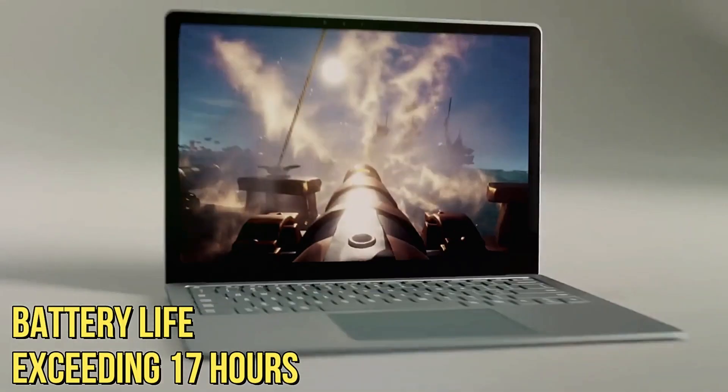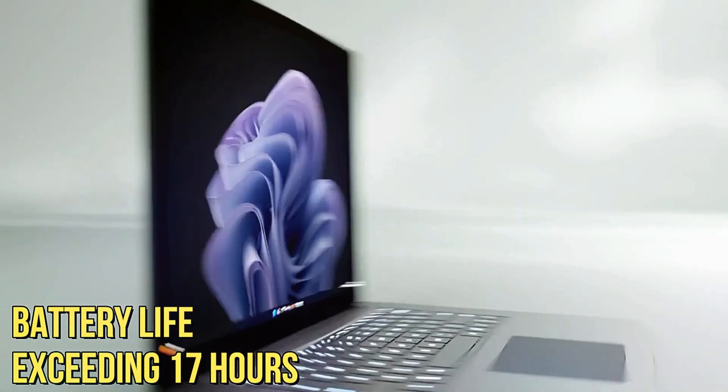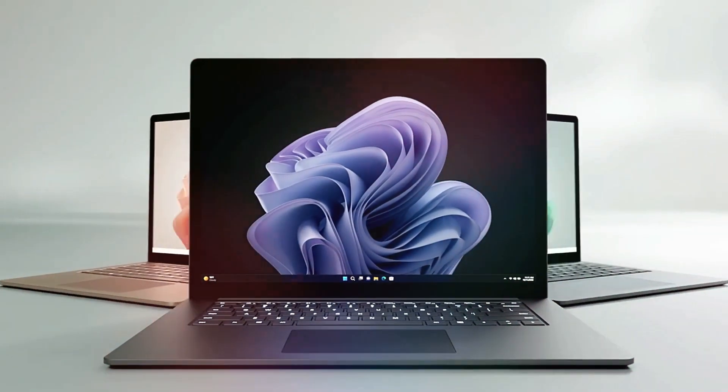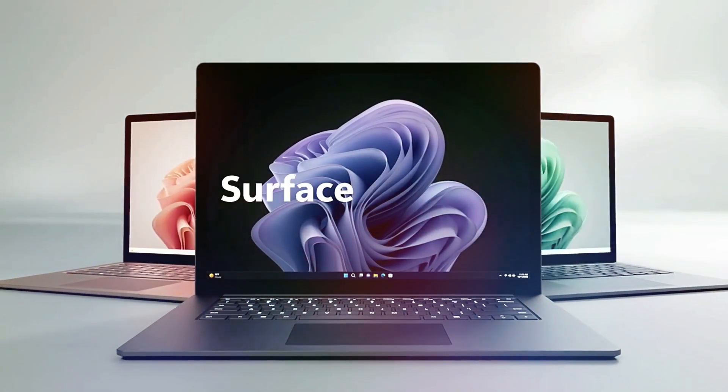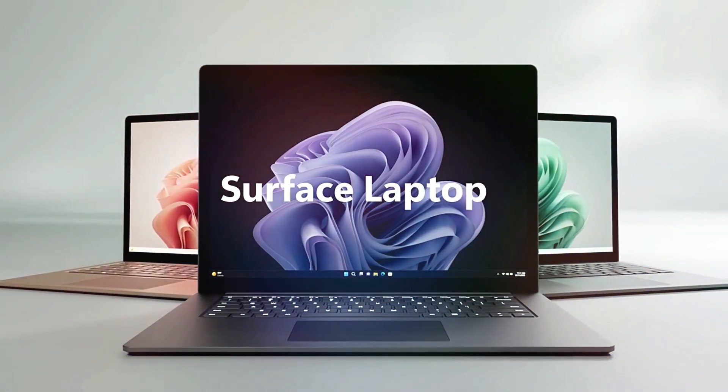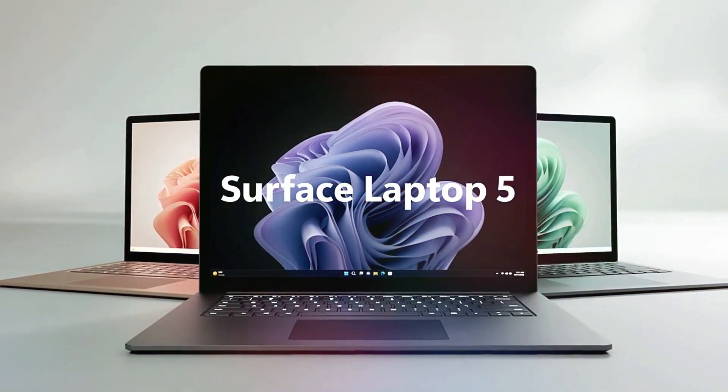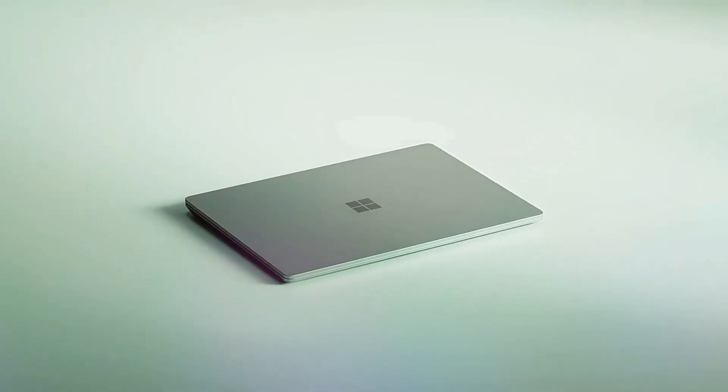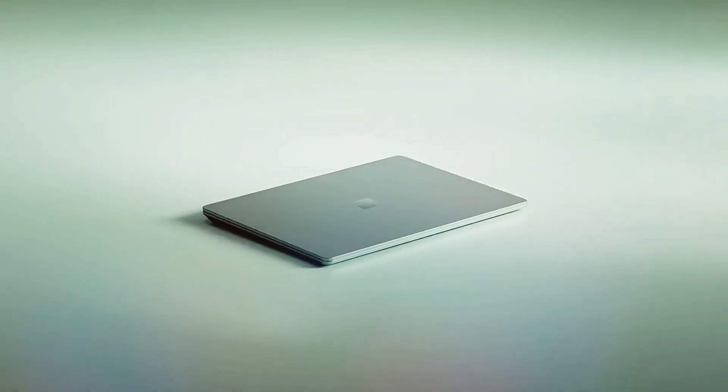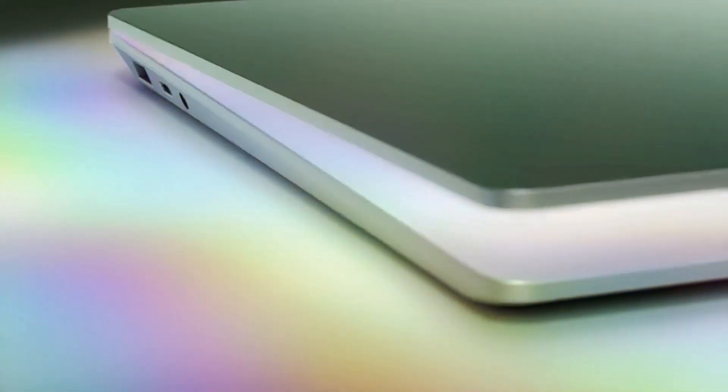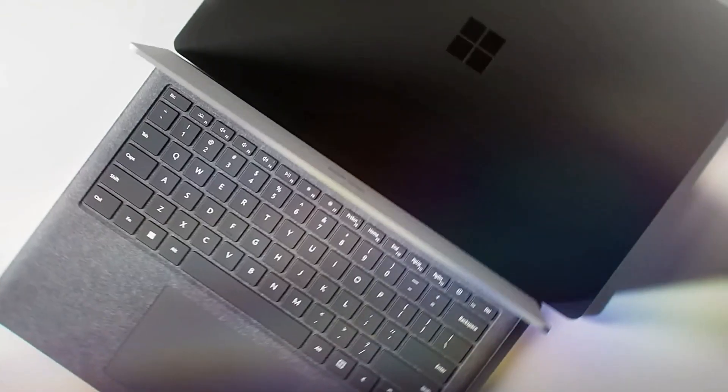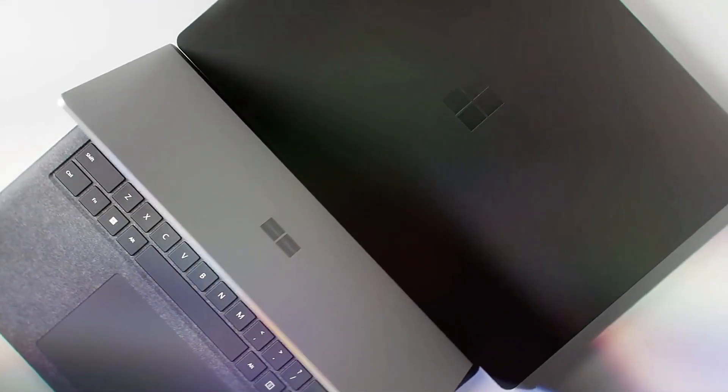Battery life, exceeding 17 hours, is a standout feature, eliminating concerns about running out of power during long study sessions. The Surface Laptop 5 is a blend of style and performance, catering to students seeking a laptop that excels in both domains.